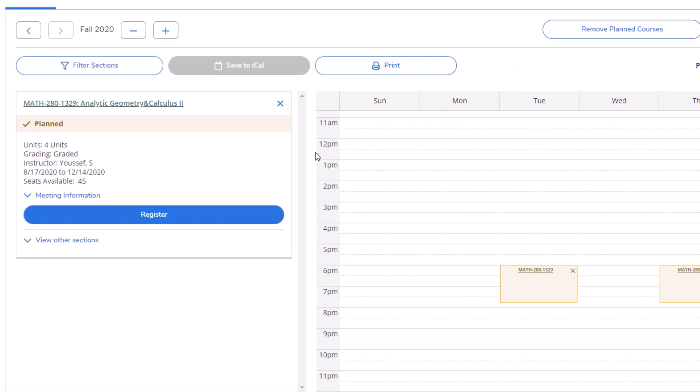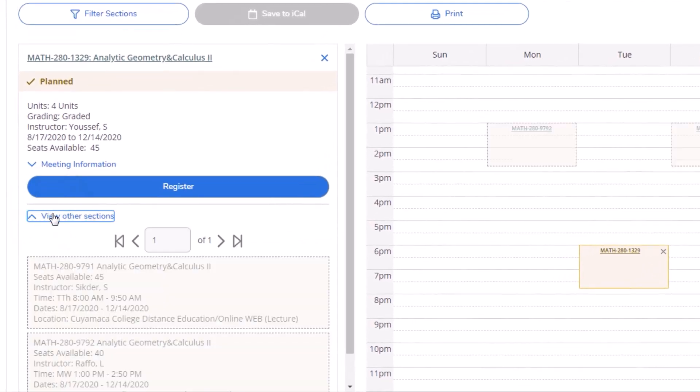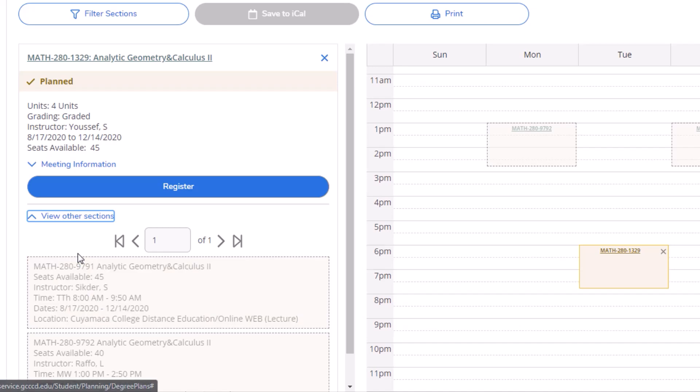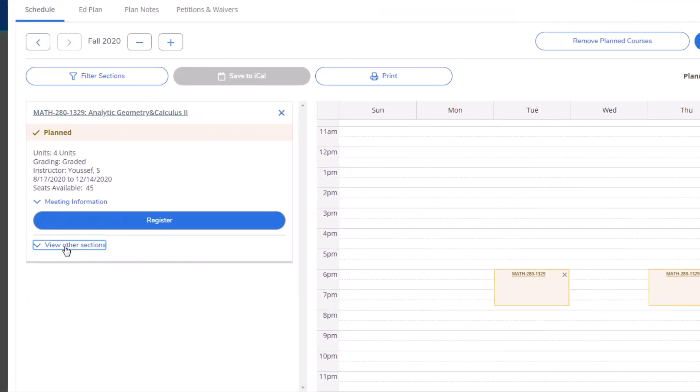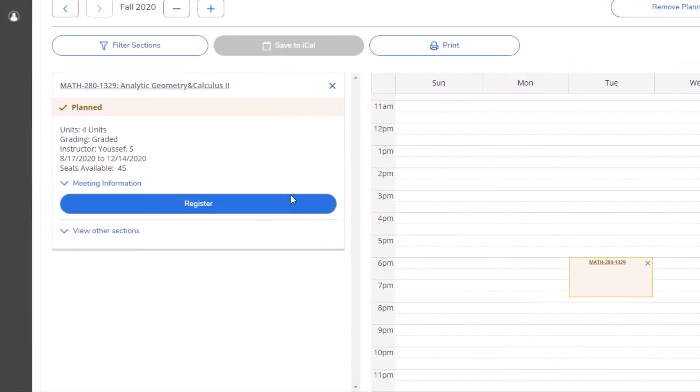If you want to change any of these sections, you may do so by clicking View Other Sections and choosing the section you want. For now, let's register for the course we already have selected.